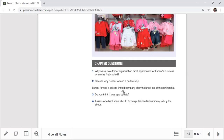Question 3: Eshani formed a private limited company after the breakup of the partnership. Do you think it was appropriate? After the breakup, she wanted to quickly convert her business and open a new chapter. Forming a private limited company was the best idea — she took 70%, her mom and two employees got 30%. This gave them limited liability and also allowed her to reward her stakeholders. So yes, it was appropriate.